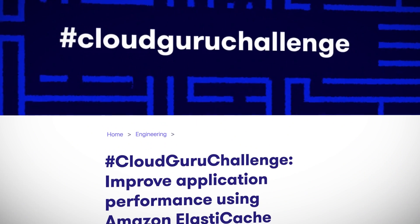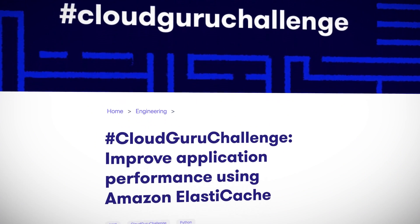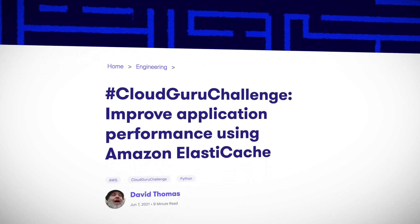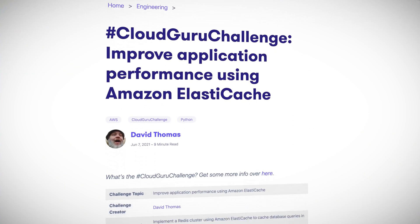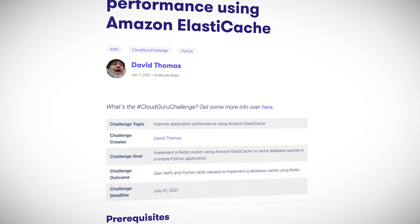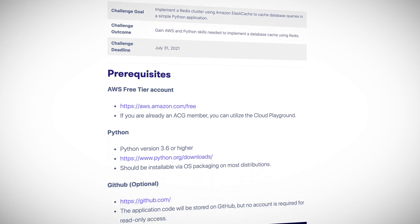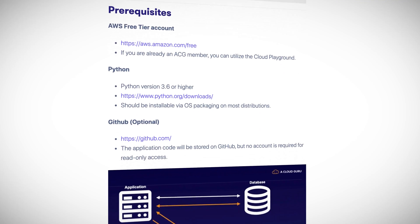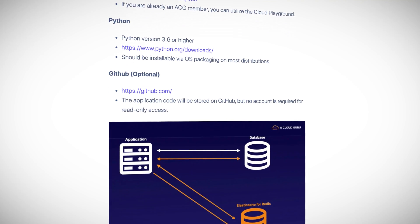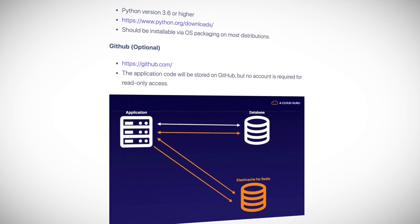In this ACG project, we're going to improve the performance of a struggling Python application by using Amazon ElastiCache for Redis. This project is my response to the Cloud Guru challenge I hosted in June and July of 2021. You can find all the details including the code repository in the challenge blog post linked below. There are many ways to accomplish this challenge and this project just demonstrates how I did it. So let's get started.